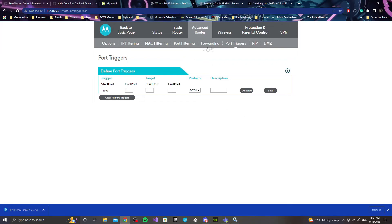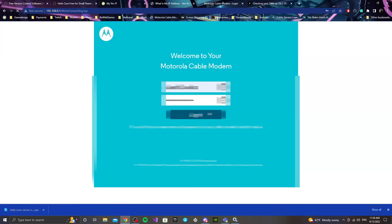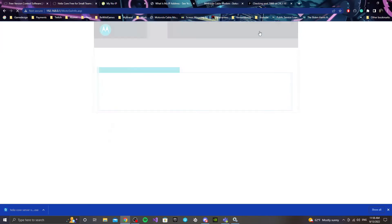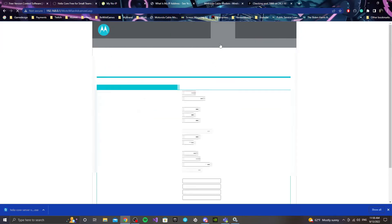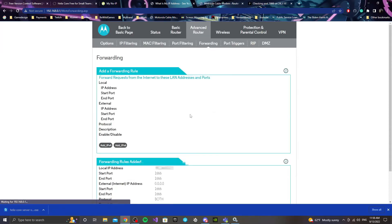Once that is done, you can double-check the port forwarding settings. Go into the advanced section here. You'll see forwarding with the local IP address — that's the number we just entered in the modem.